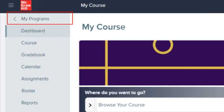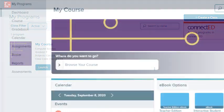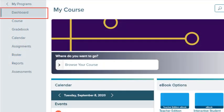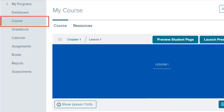Select My Programs to exit the class and return to My Programs. Select Dashboard to return to the class dashboard. Select Course to open the course and lesson plans.